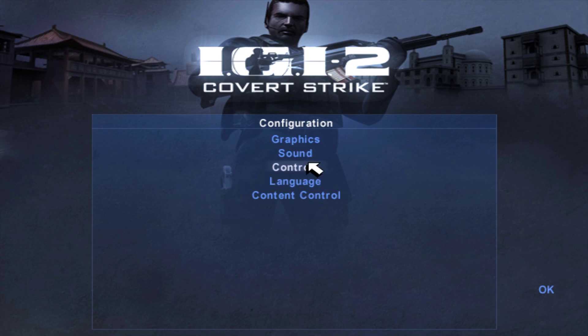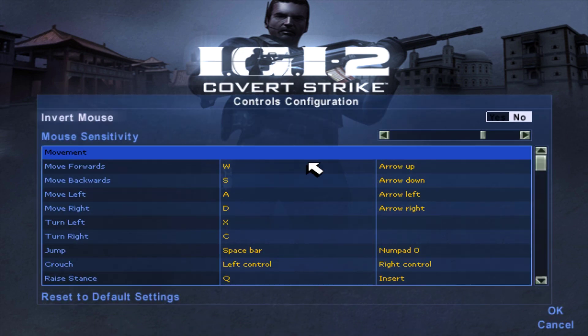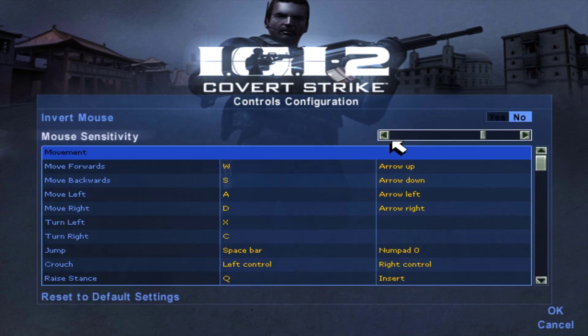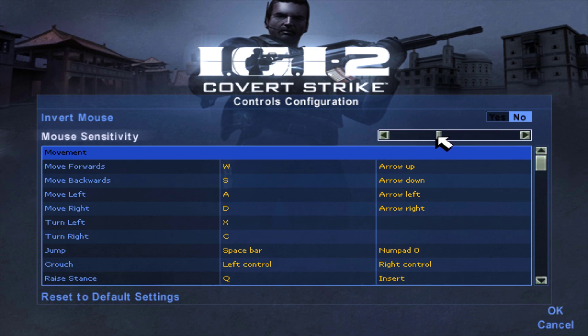From here, there is an option for mouse sensitivity. Nowadays mice come with a high DPI, allowing you to change the mouse speed with click of a button. So we don't actually need the poorly optimized in-game option.